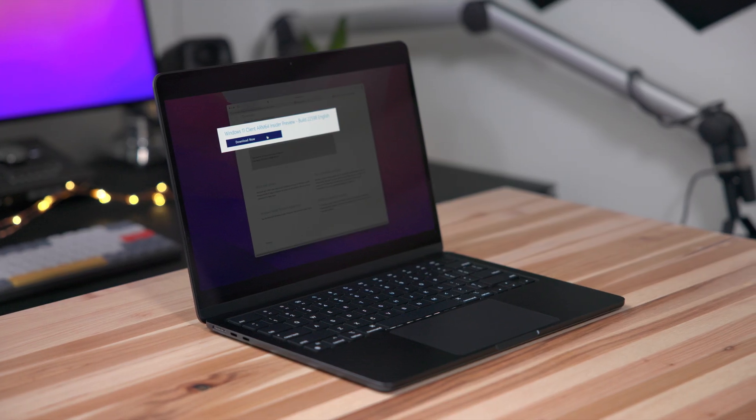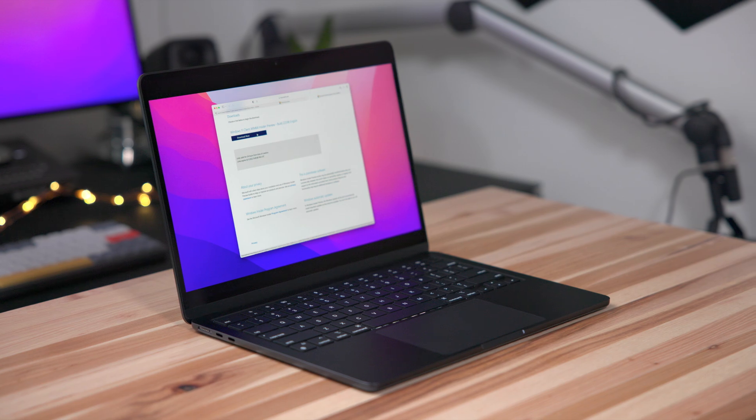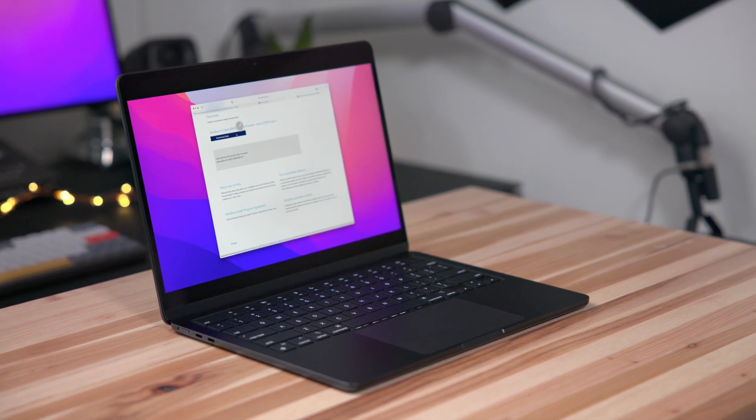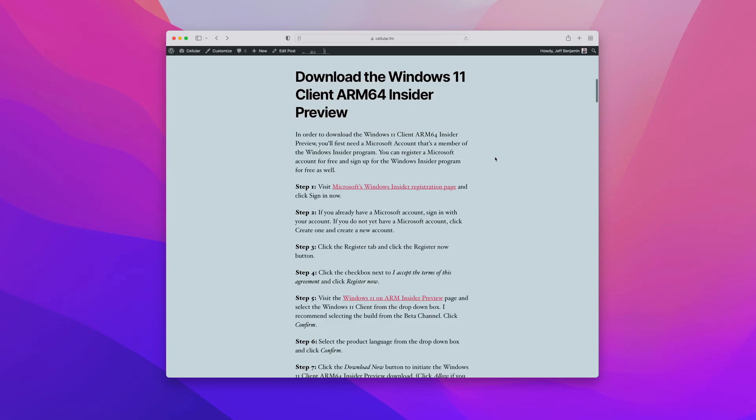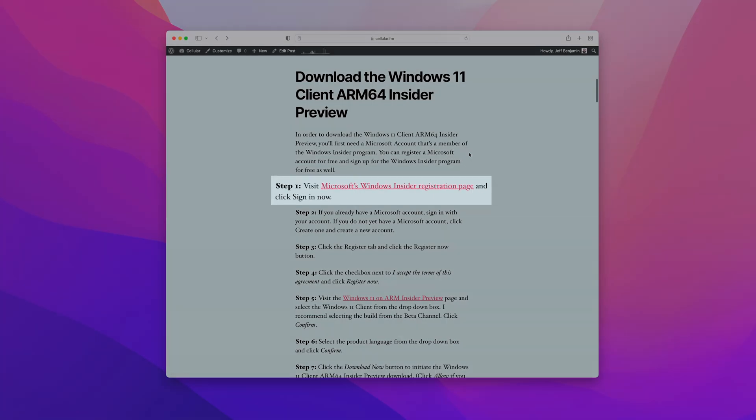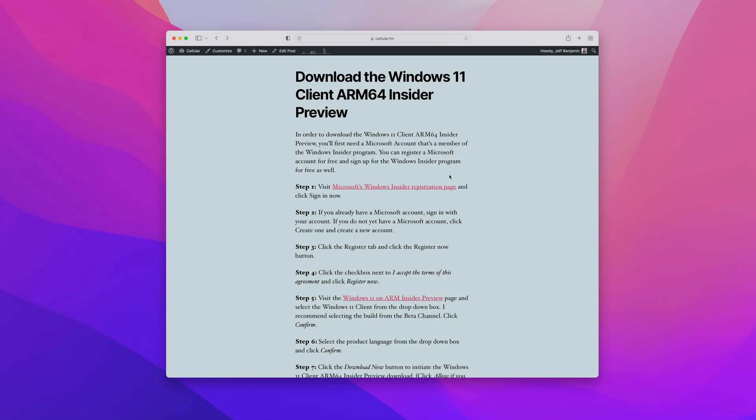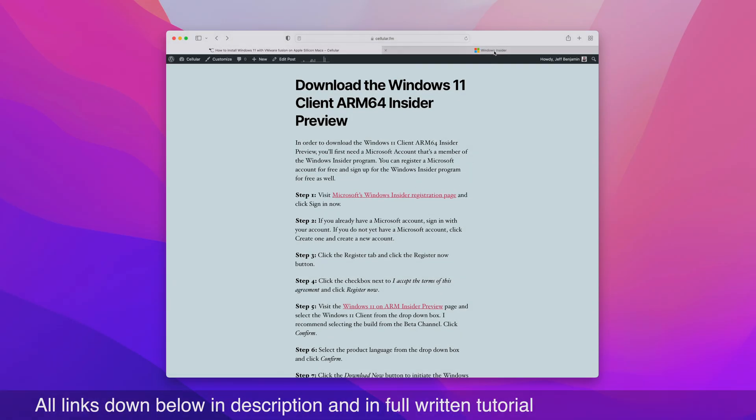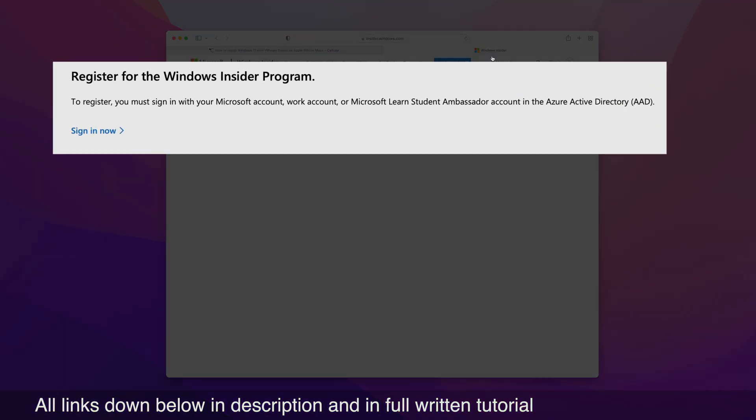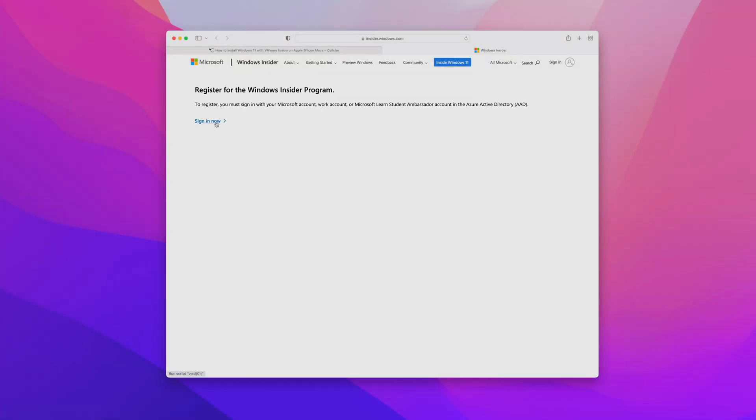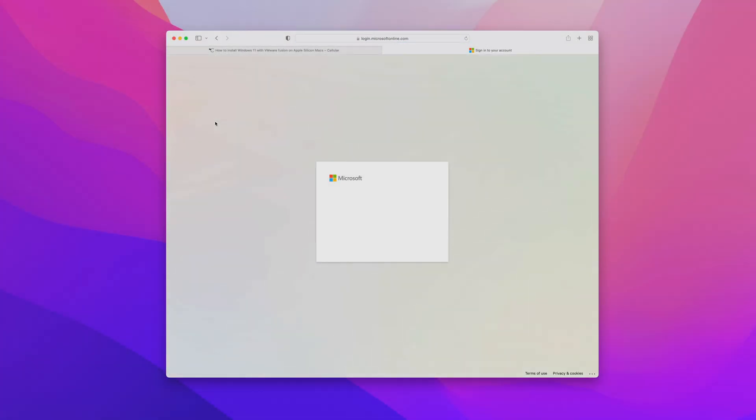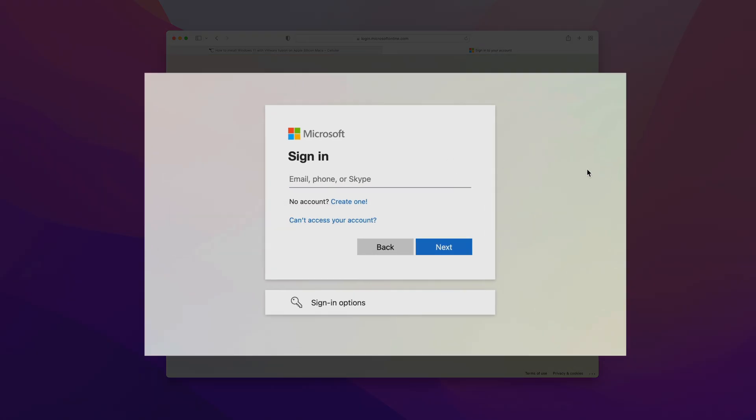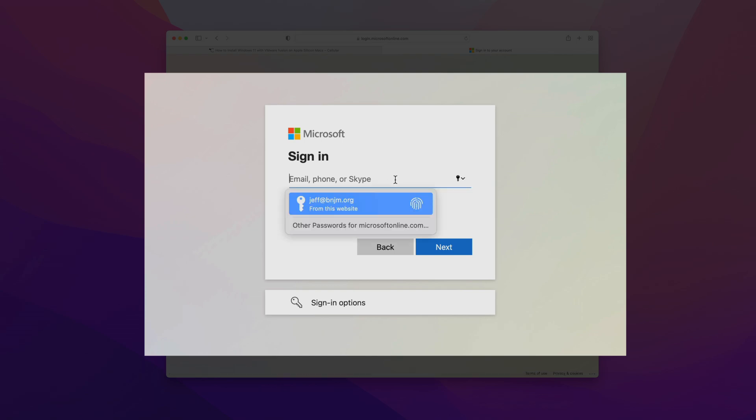The very first step is to download Windows 11 for ARM from Microsoft's website. You'll find the link for the Microsoft Windows Insider registration page in the description. You want to open that up, click where it says sign in now. If you already have a Microsoft account, you can log in. But if you don't yet have one, you can just click create one, go through the creation process, and then log in.